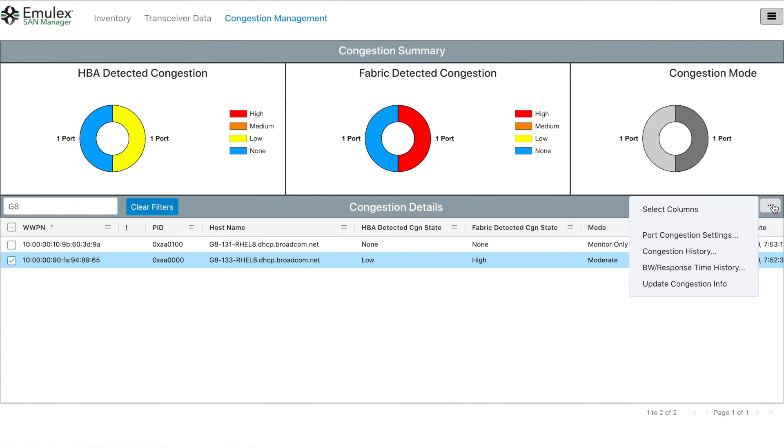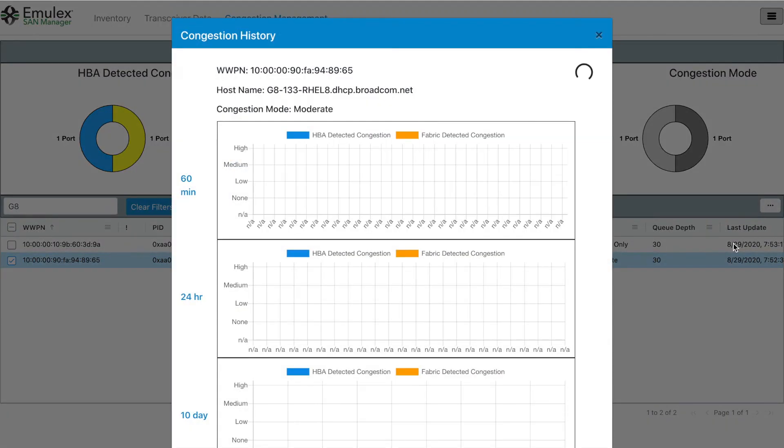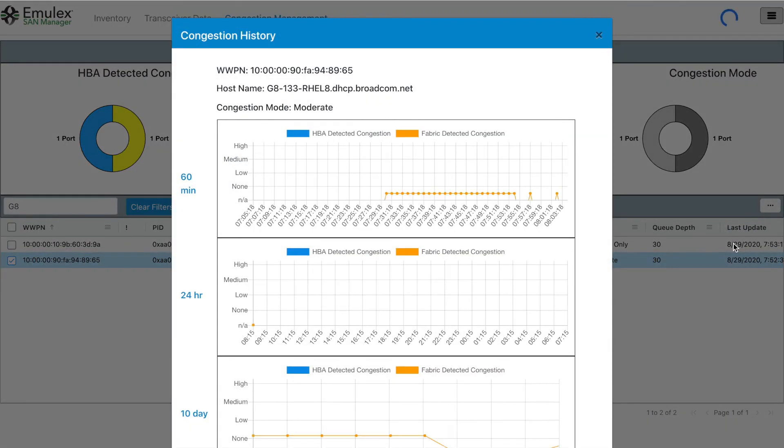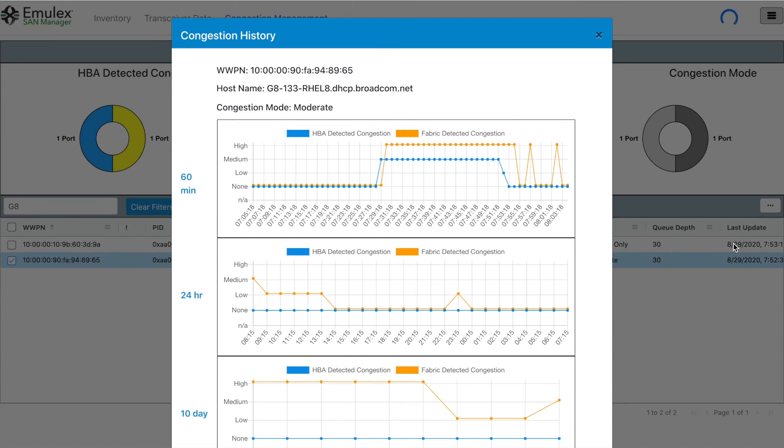As we display the congestion for host 133, the first thing we notice is that the fabric congestion notifications were first cleared and then reappeared and cleared again.